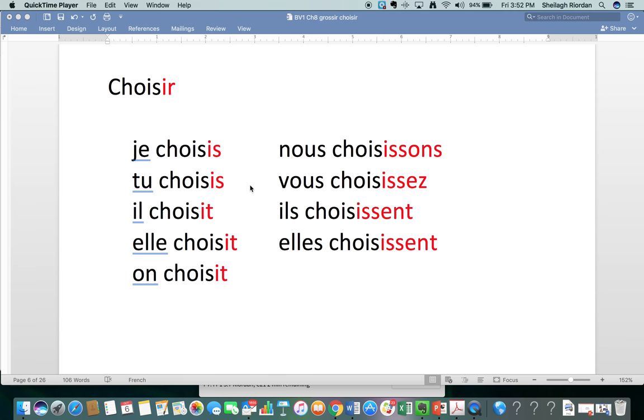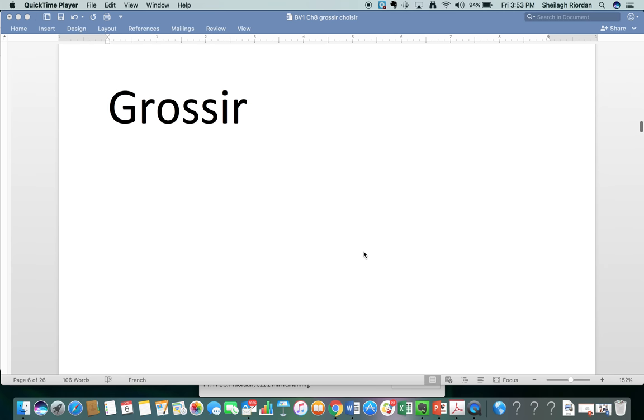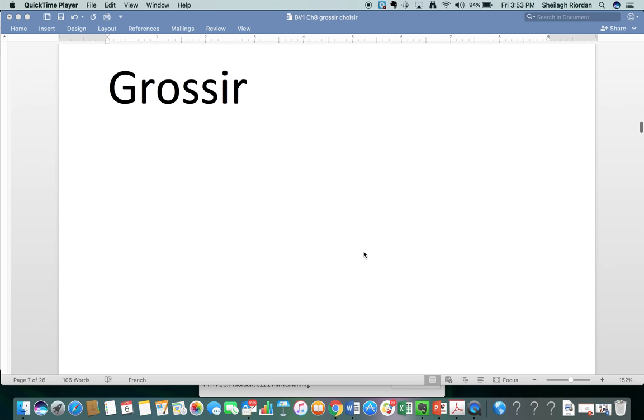You'll notice that in each case, this first S sounds like Z. That's because an S between two vowels, if you have a vowel on either side of an S, it makes the S sound like Z. All right.